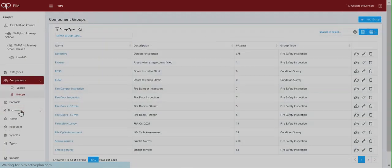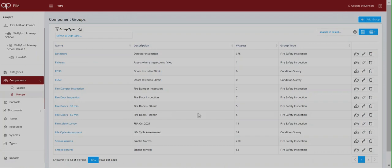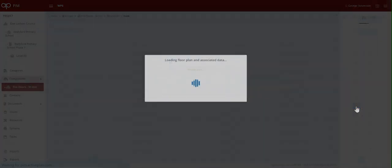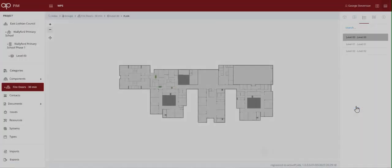The FM can also create their own groupings for assets. In this case they want to see where all the 30 minute fire doors are on a plan. One click and there they are.